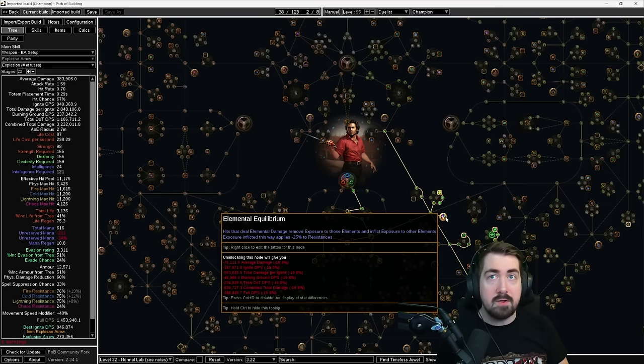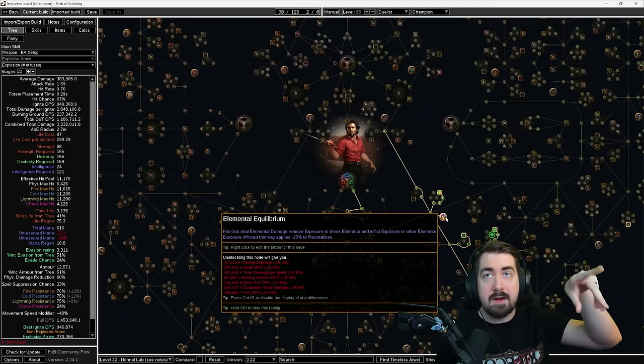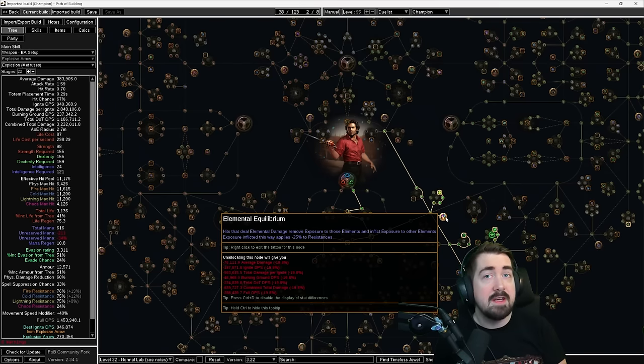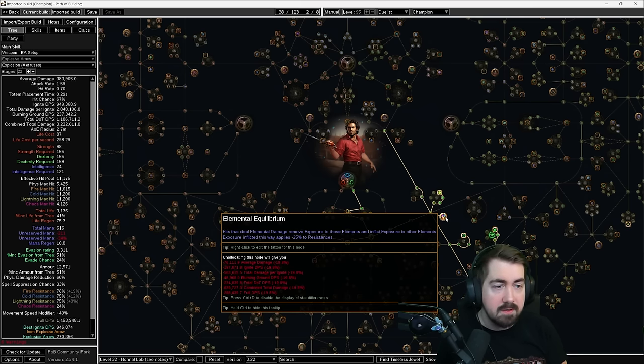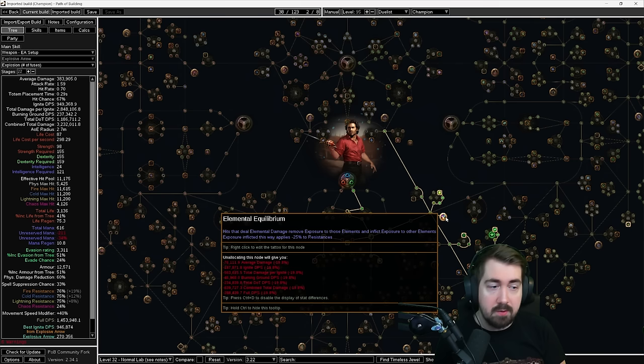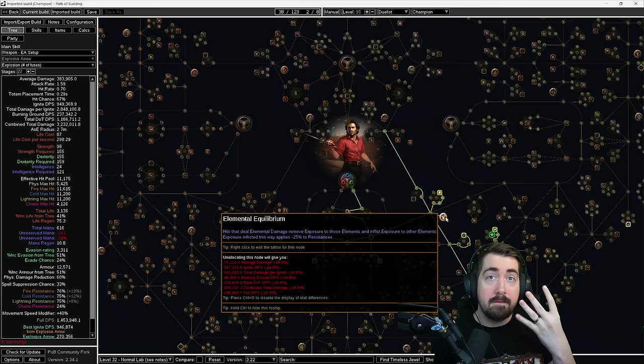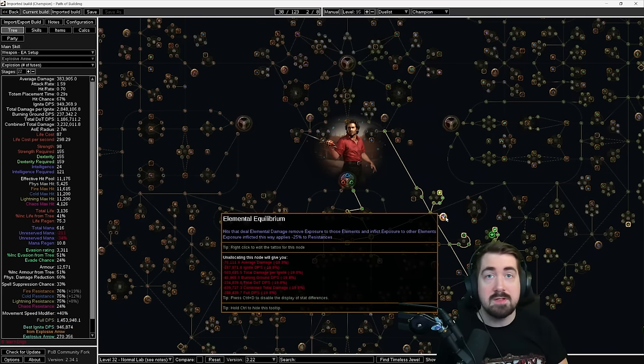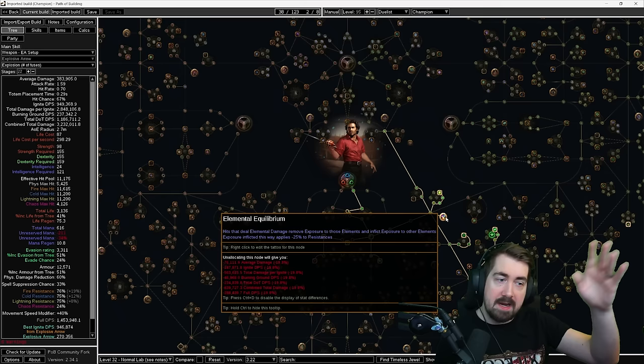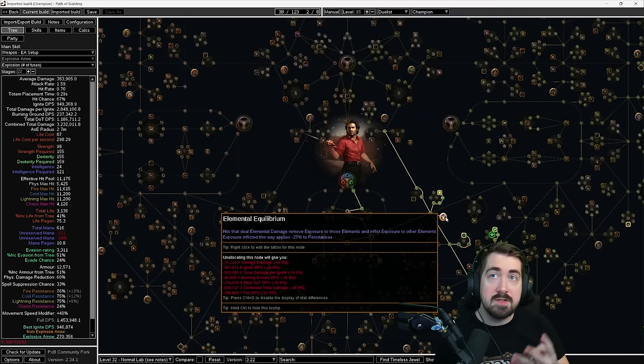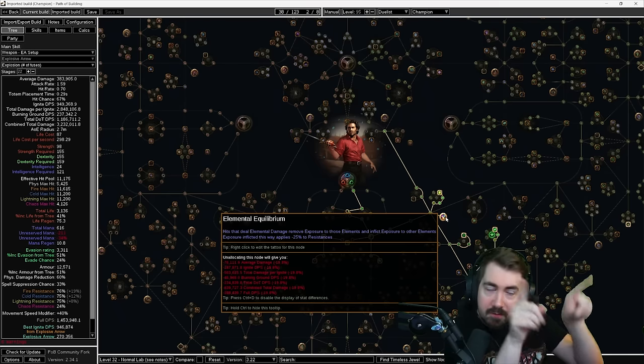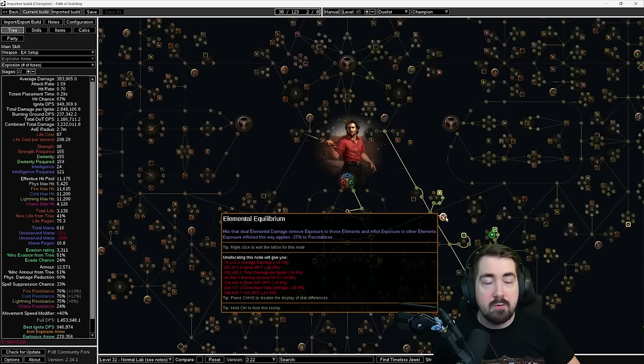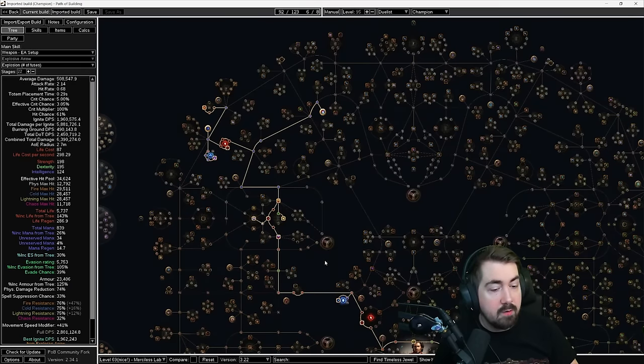Another thing that is easy to mess up on this build. You cannot have pierce at all. That means no penetrating quiver. It'll make the arrow go through the monster without exploding. And another thing is you only want to fire one, three or five additional projectiles. We do have lesser multiple projectiles, which is really nice because we get more clear speed and more area that we cover. However, if you're firing two or four arrows, the game kind of just aims around the monster. So you're just firing into the wall. You do want to be careful to have one, three or five projectiles.